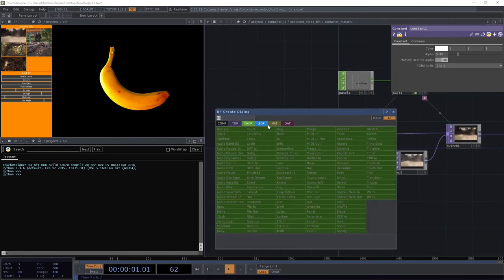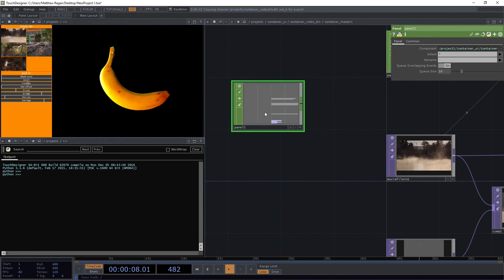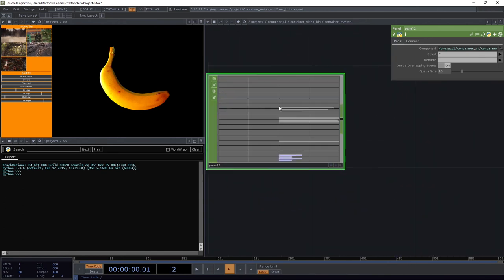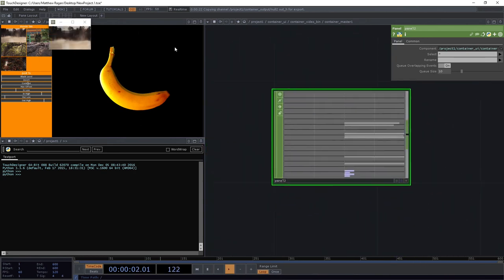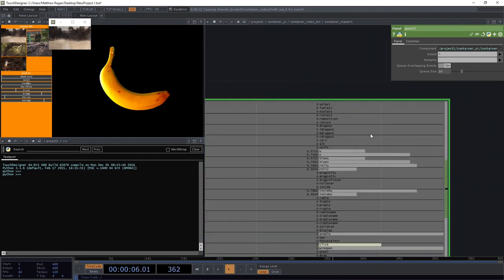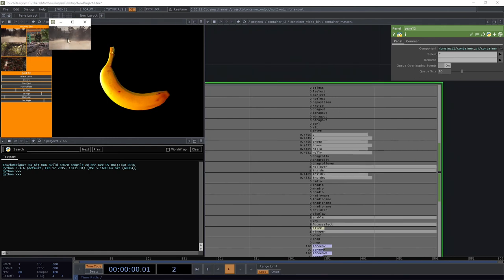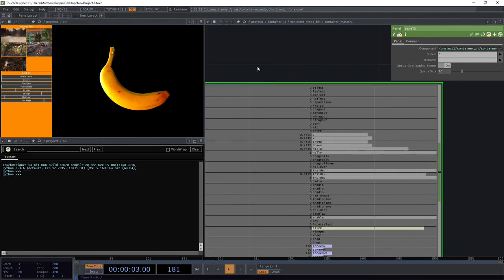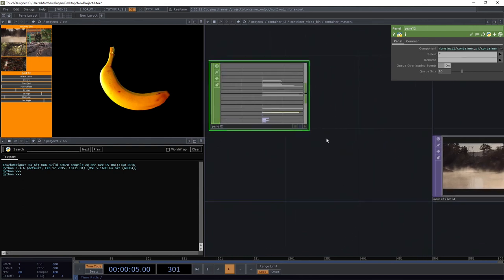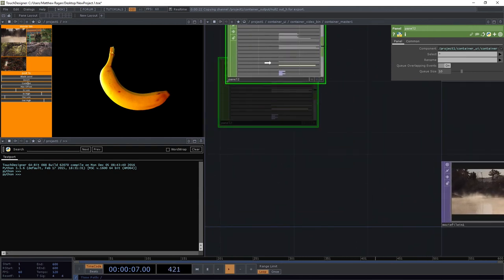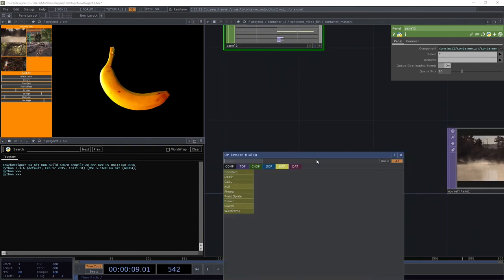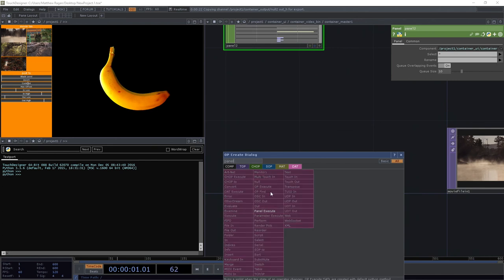Let's go ahead and add a panel CHOP so we can see a few things. Remember that one of the things we can see happen here is what our panel interactions look like. There's this thing called Select that fires when I click on one of these pieces, and I want to exploit that — I want to take strong advantage of that particular property. So I'm going to add a panel execute DAT.